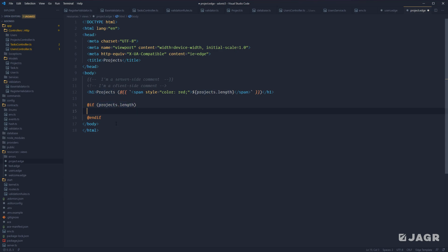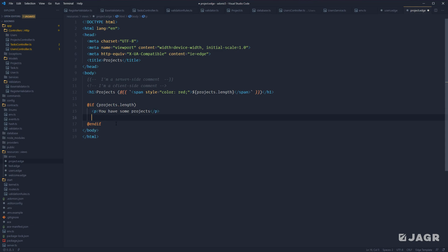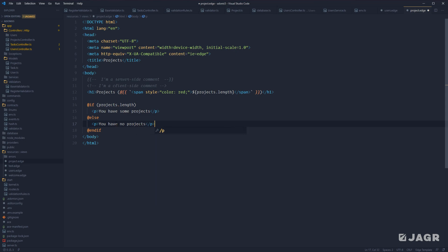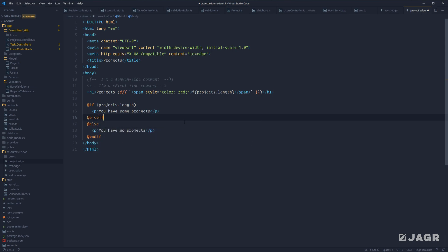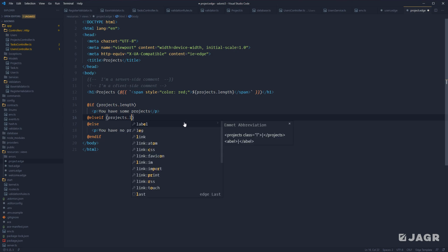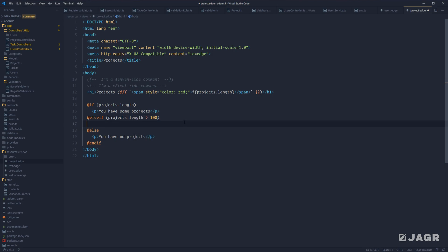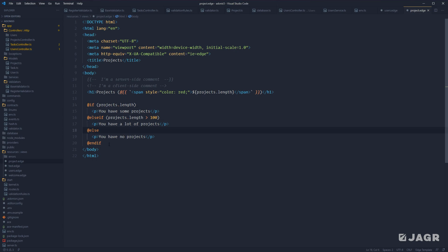Inside the if block we can do a paragraph saying you have some projects. We can also add an @else — just do @else to add it to your if statement — and within there say you have no projects. Additionally, you can do an @elseif — note no space there — with parentheses, and let's do projects.length greater than 100 with a paragraph saying you have a lot of projects. So we have our @if, @elseif, @else, and @endif all set.